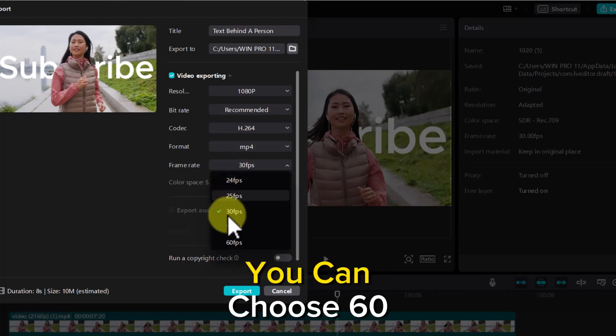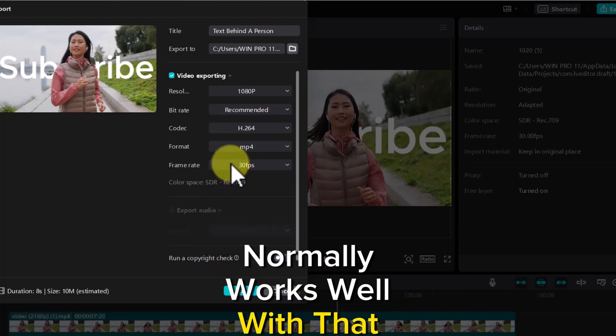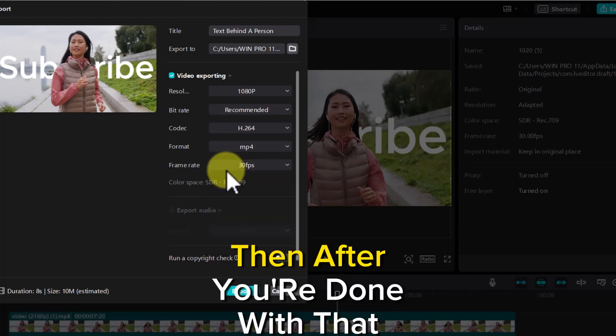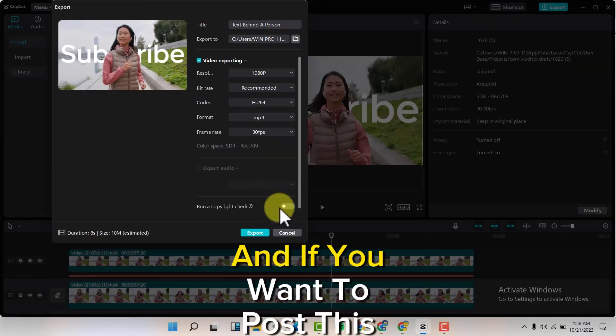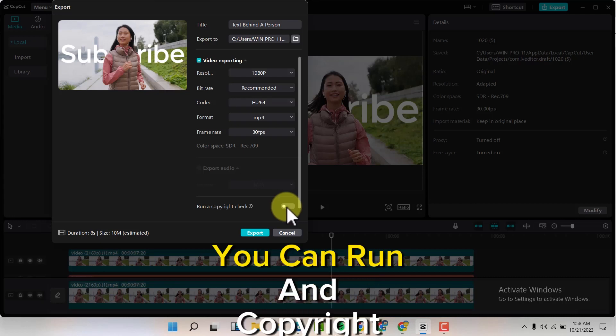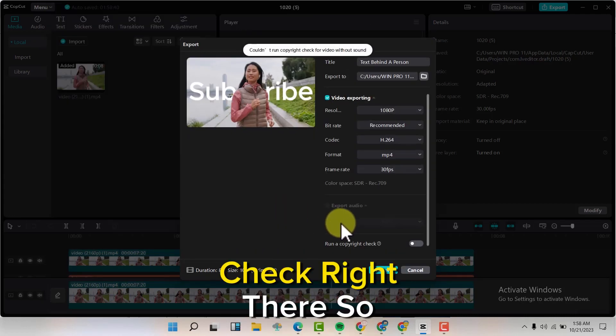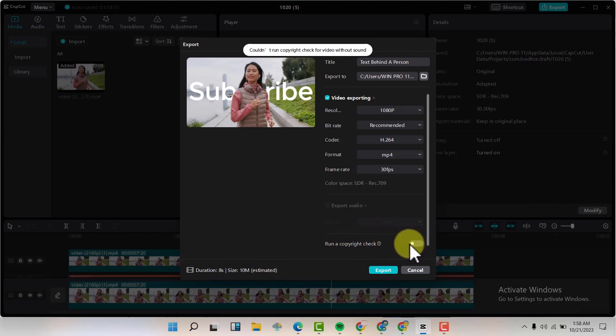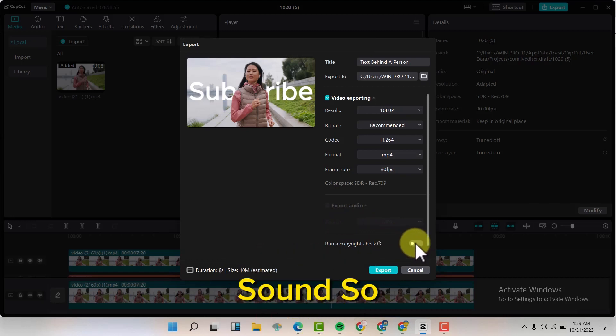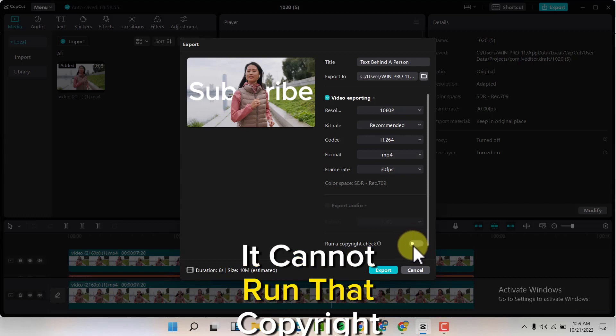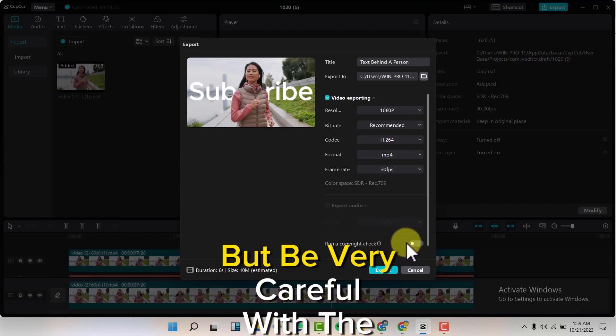After you're done with that, you can drop down here. If you want to post this video on TikTok, you can run a copyright check right there. My video doesn't have sound, so it cannot run that copyright check for TikTok. But be very careful with the music you're using when uploading to YouTube, because you can have a copyright strike.